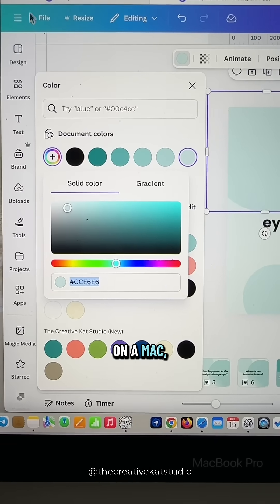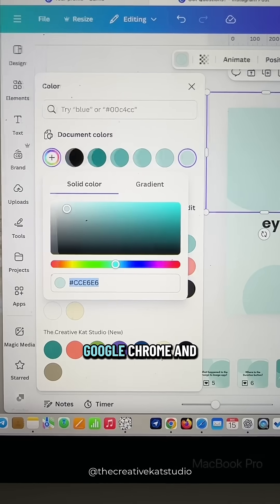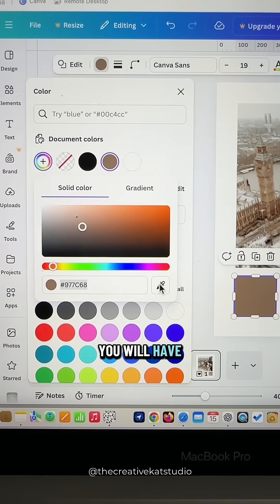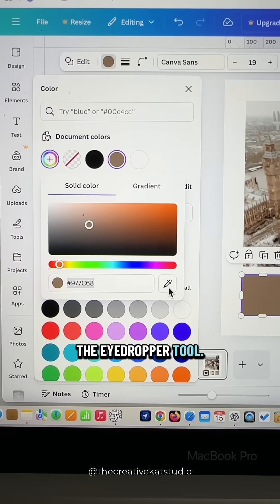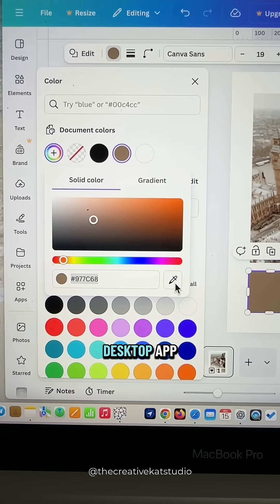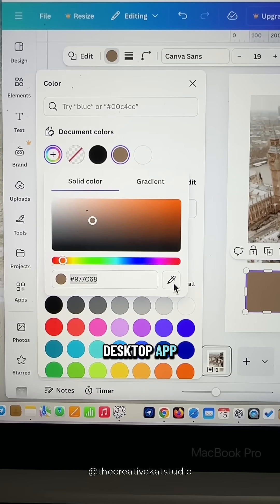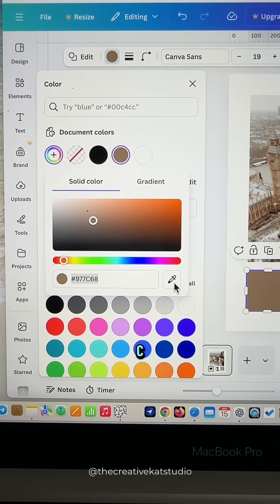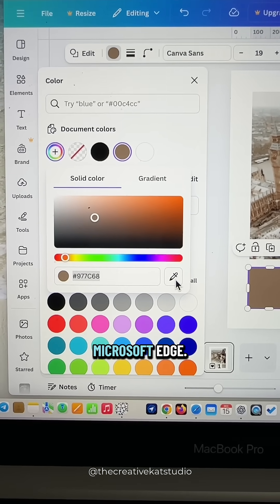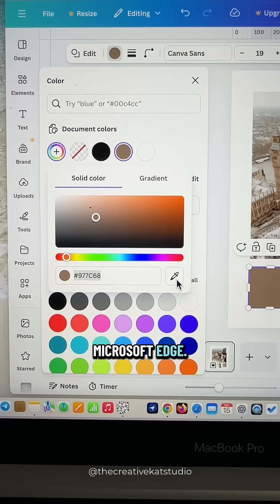So if you're on a Mac, you can use Google Chrome and you will have the eyedropper tool. You can also use the dedicated desktop app. And if you're on a PC, you can use Google Chrome or Microsoft Edge.